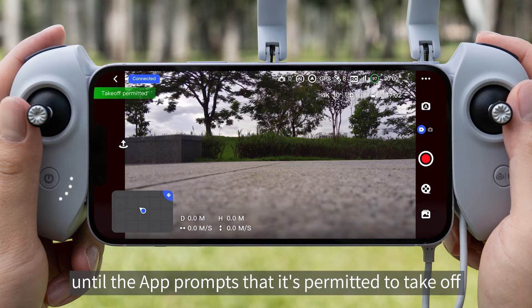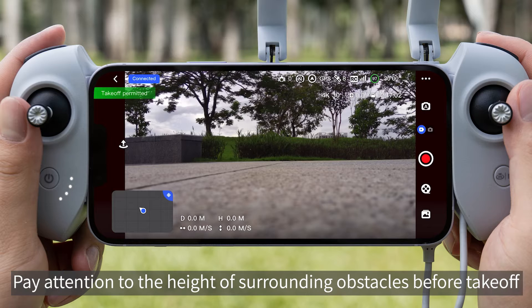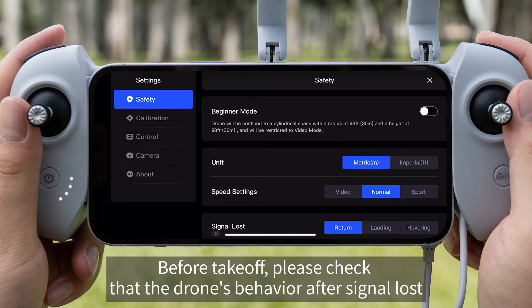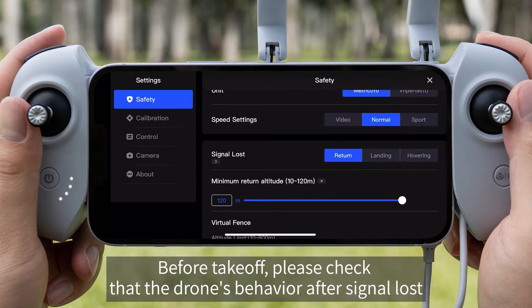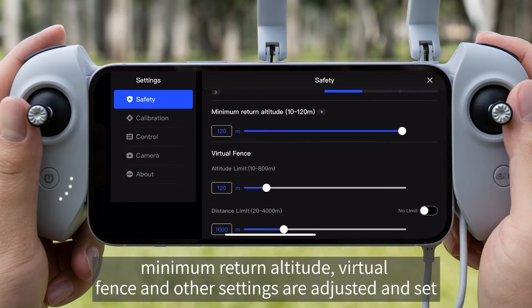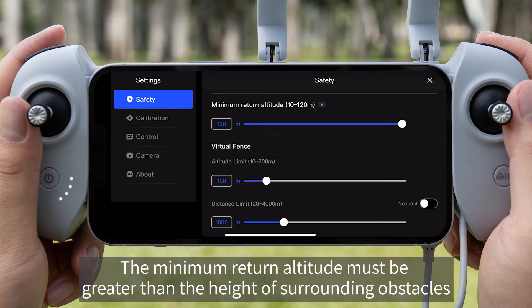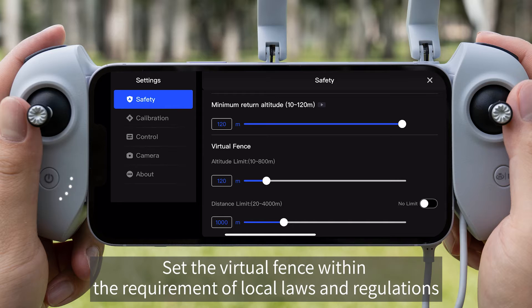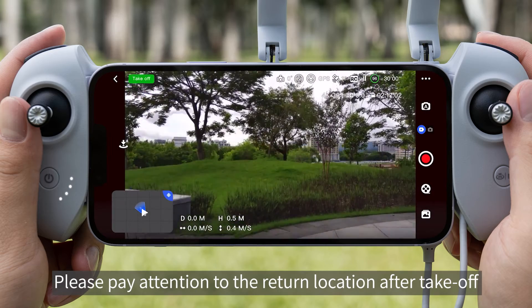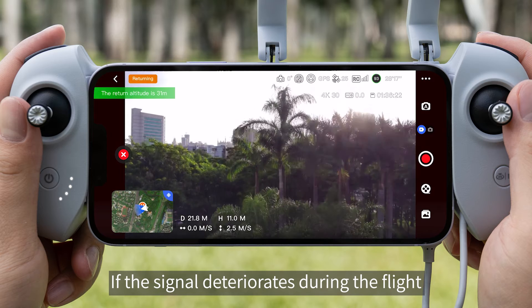Wait until the app prompts that it is permitted to take off. Pay attention to the height of surrounding obstacles before takeoff. Please check that the drone's behavior after signal lost, minimum return altitude, virtual fence, and other settings are adjusted. The minimum return altitude must be greater than the height of surrounding obstacles. Set the virtual fence within the requirements of local laws and regulations.